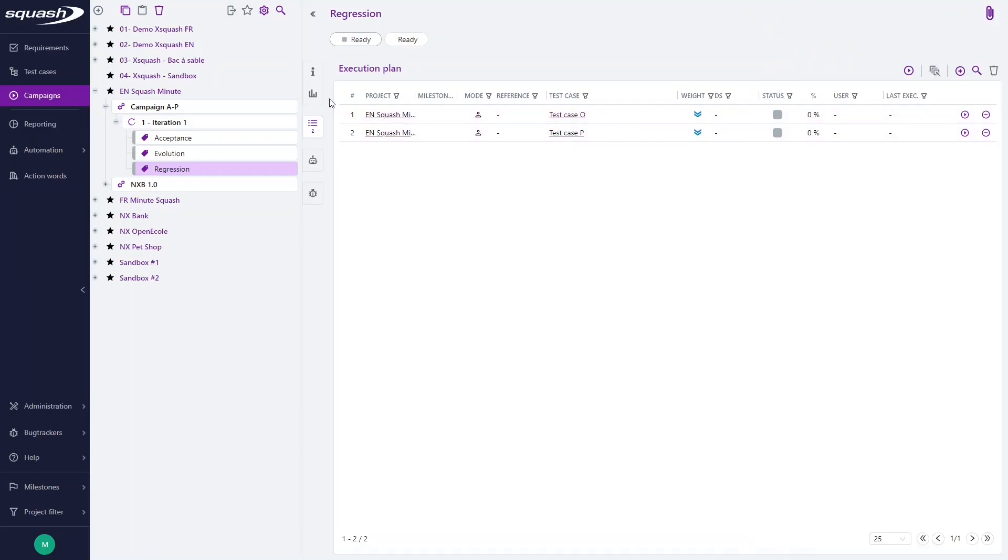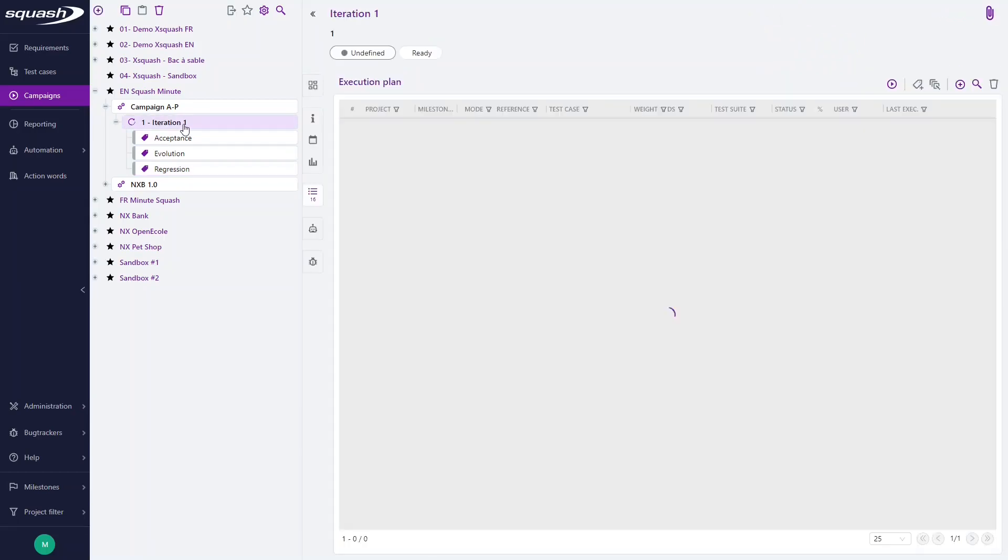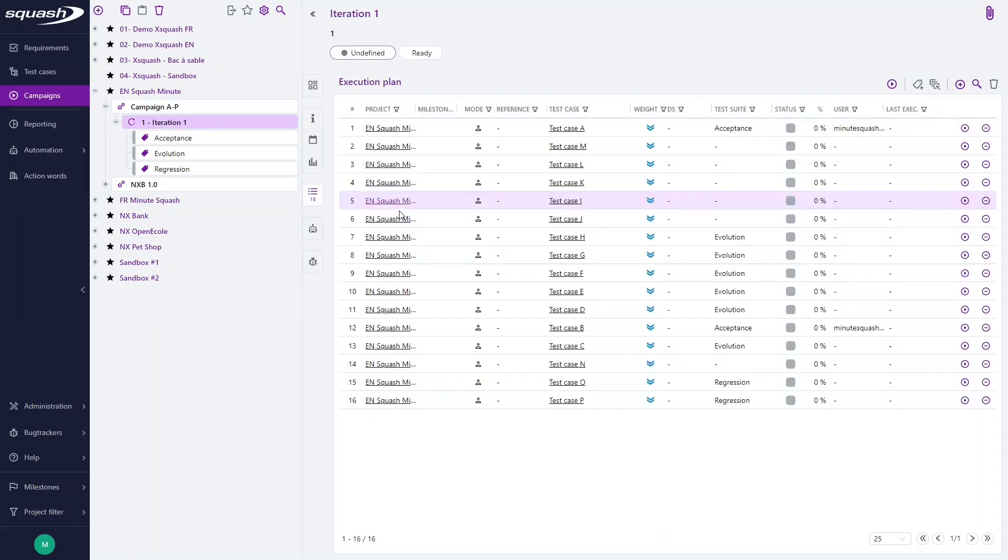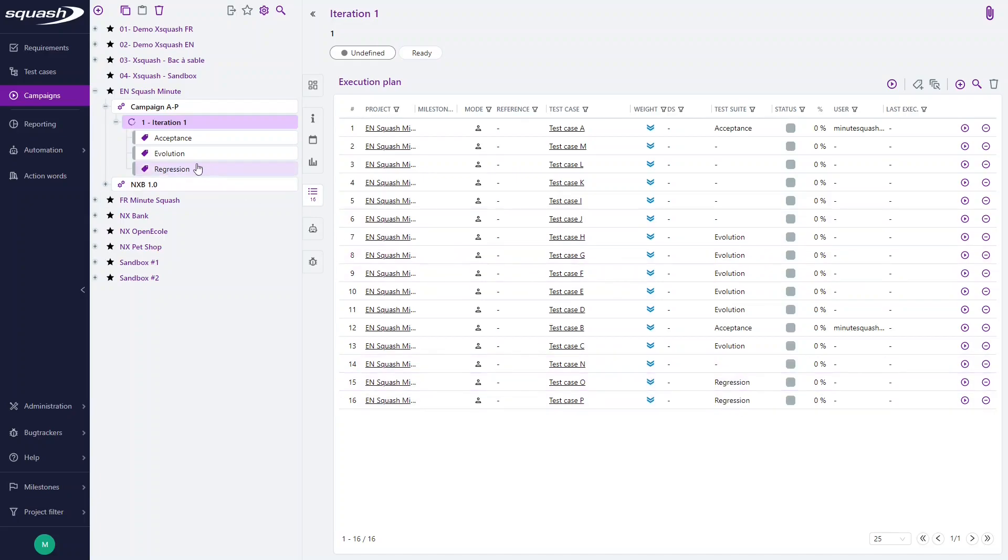When you go back in the execution plan of your iteration, the test cases have been added, the test street column is updated and a new test street is added in the library.